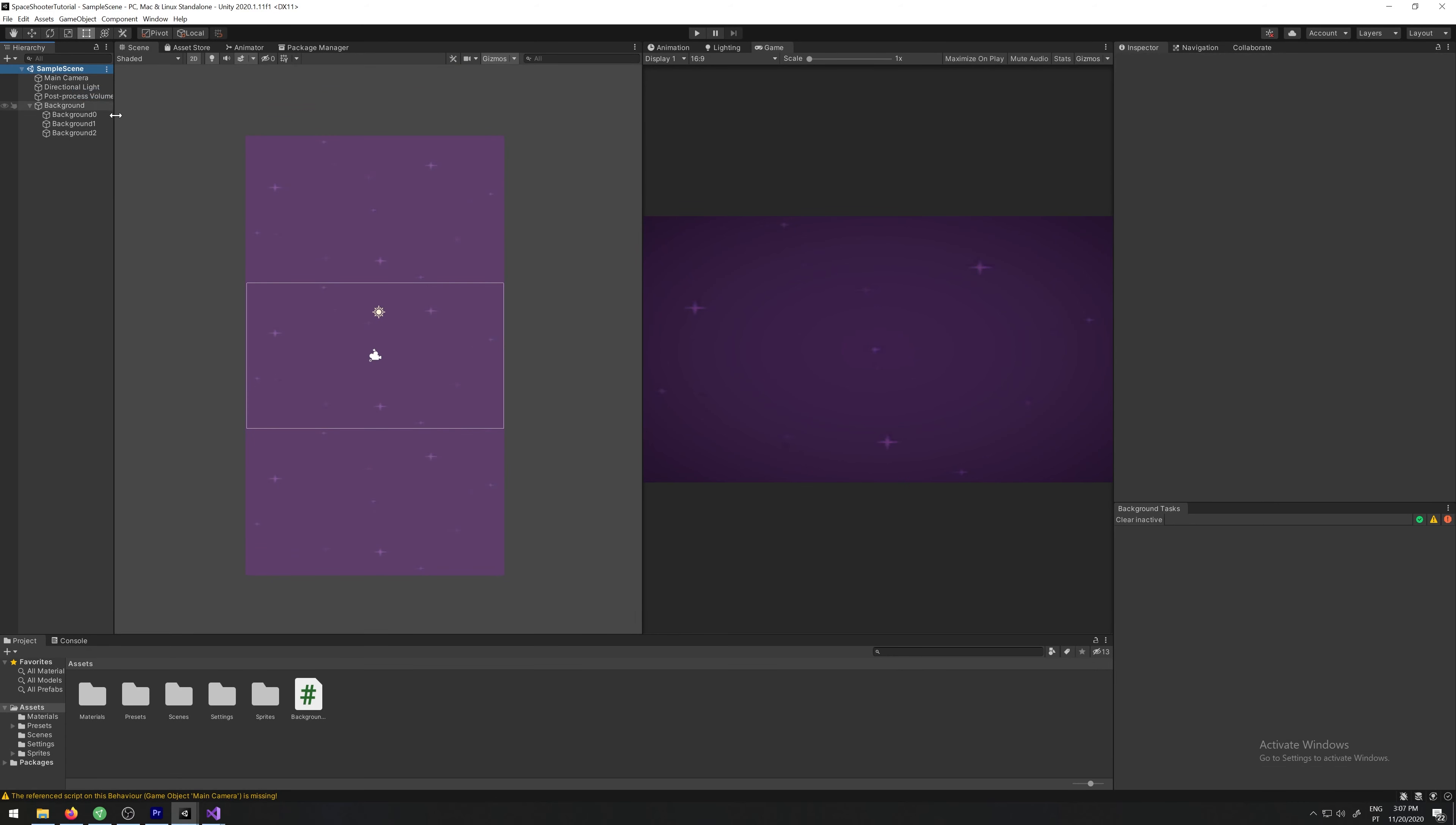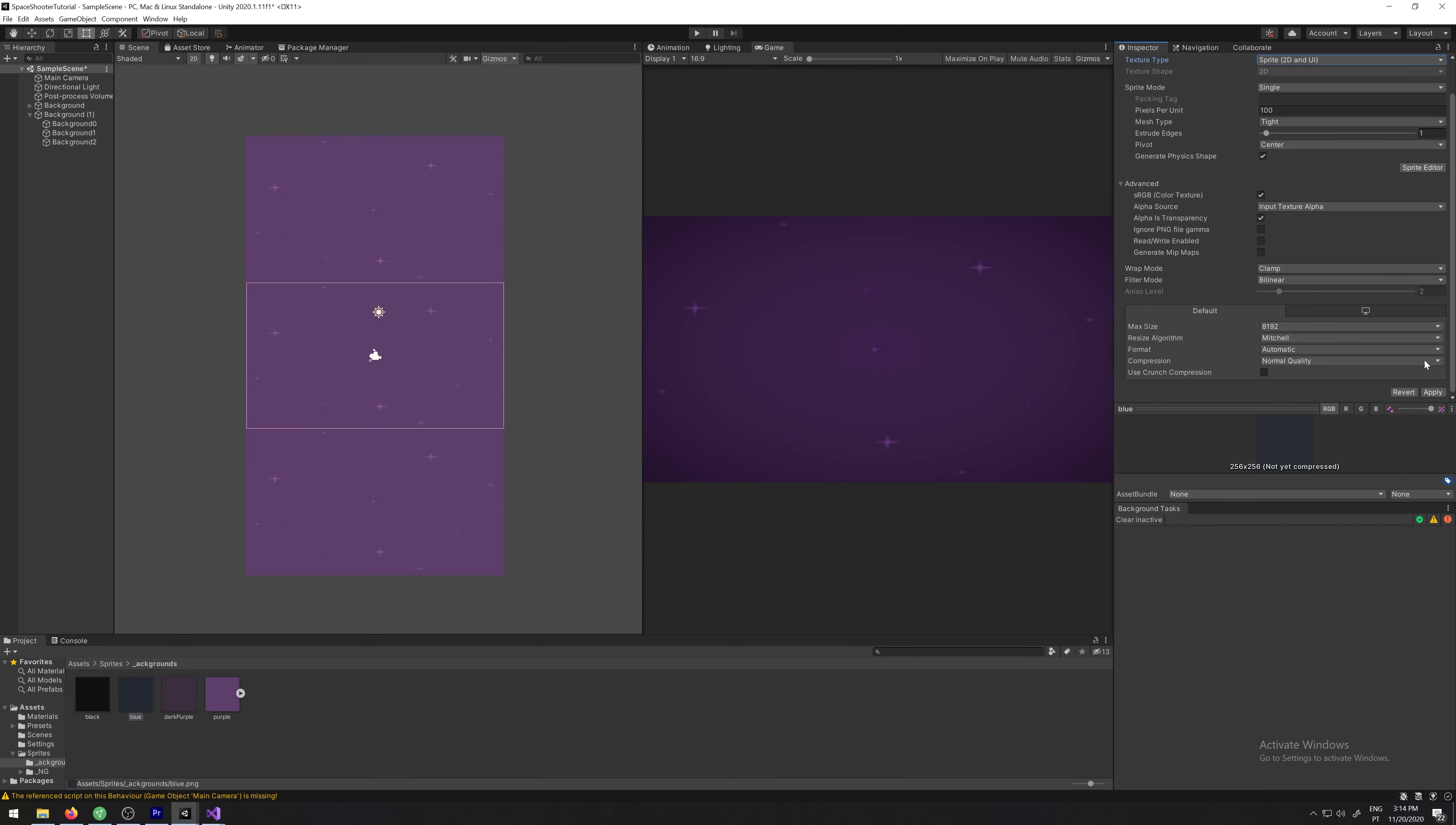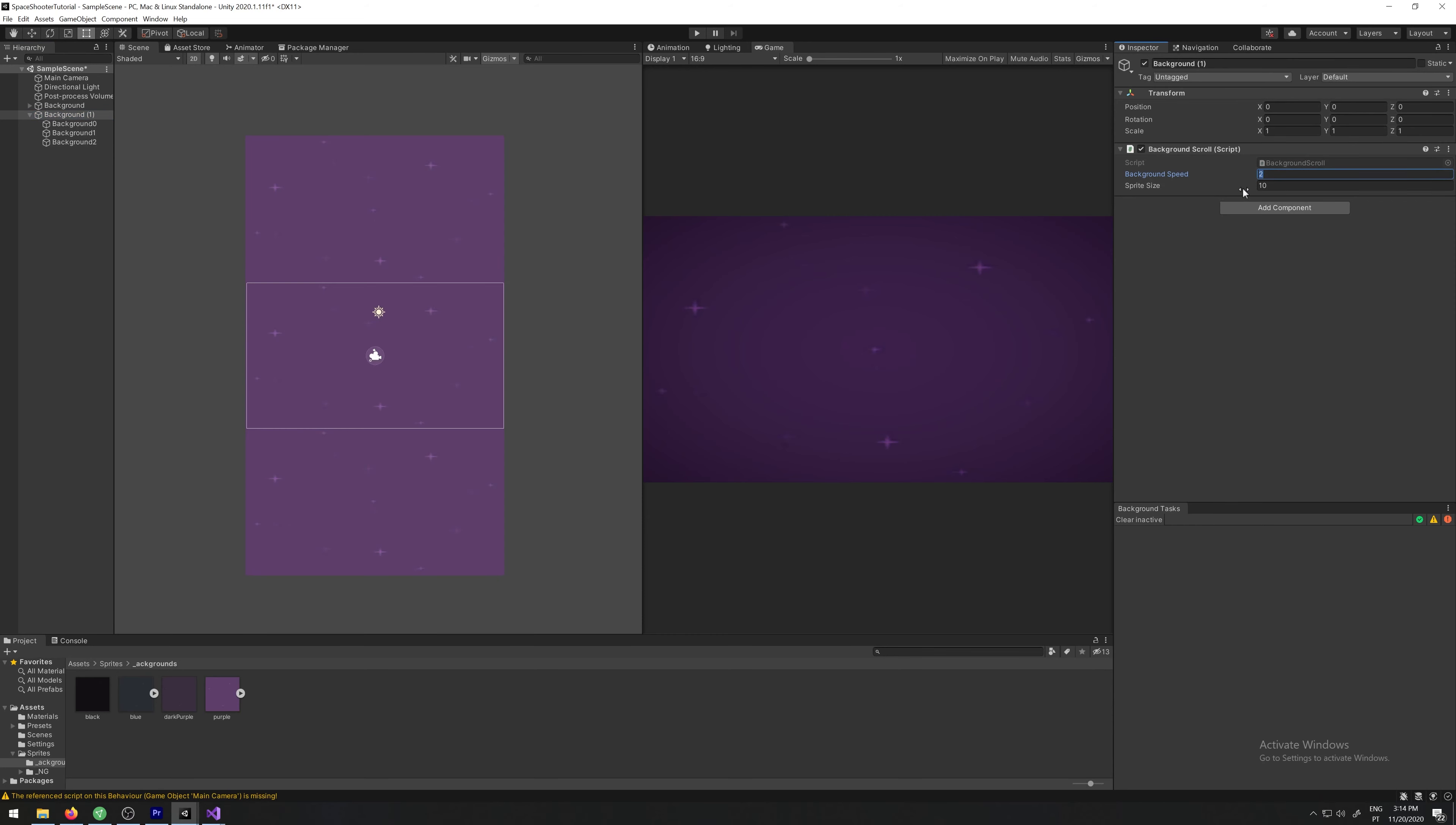Before that, I just want to let you know that this is a really cool script because you can just duplicate this and change the sprite. So let's give it a new one, sprites backgrounds, let's add the blue, make it sprite. Let's change it here to the blue. Let's make it a bit transparent, like 63, and let's change the speed to 0.5.